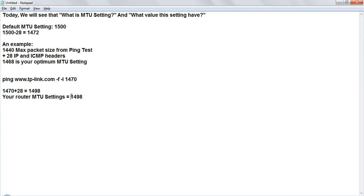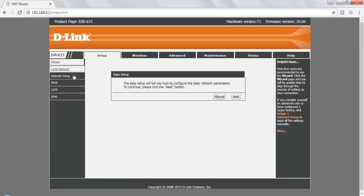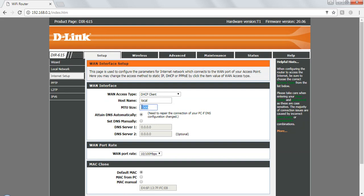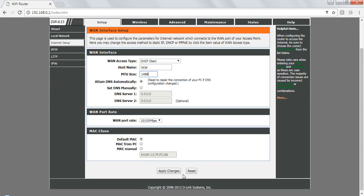So this you have to keep in, go to the router page. In router page you have to go to the setup. In setup there is an internal setup. There it is. This is the field which is MTU size. You have to keep this 1498 and you have to apply changes.